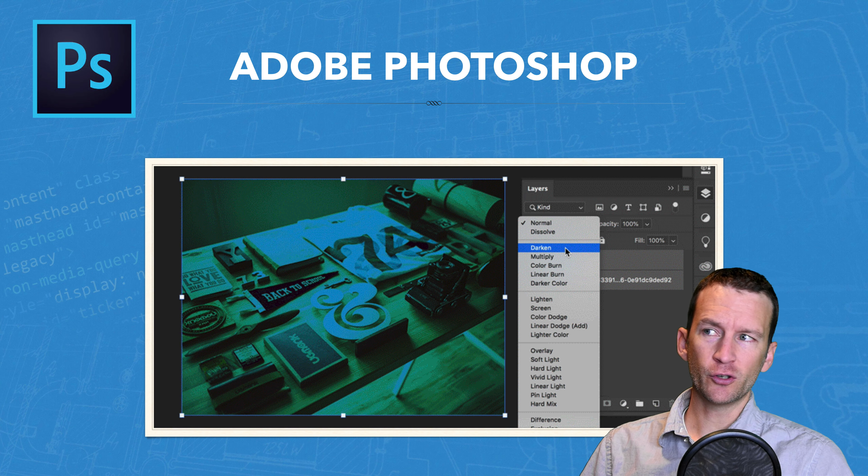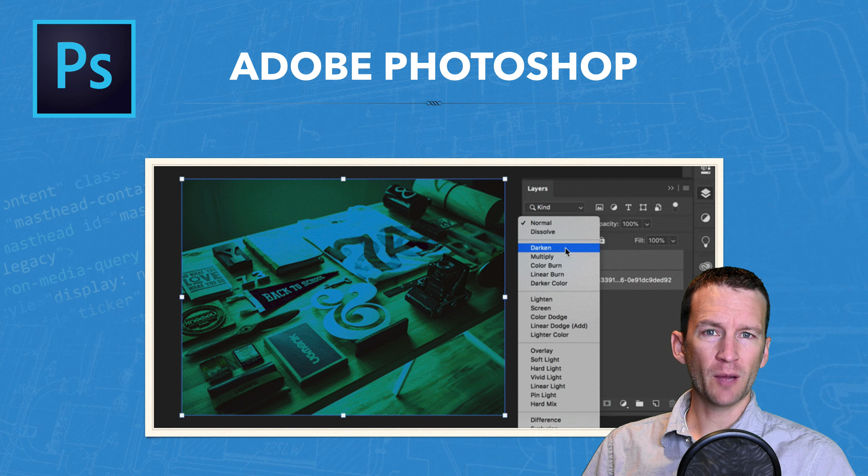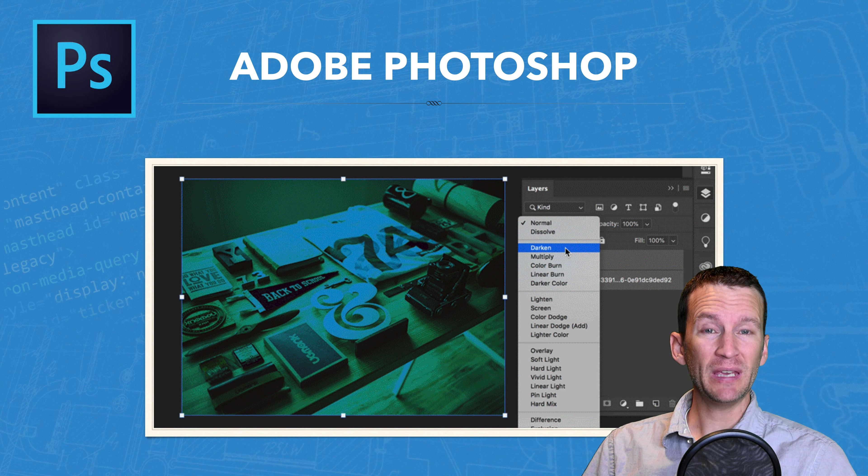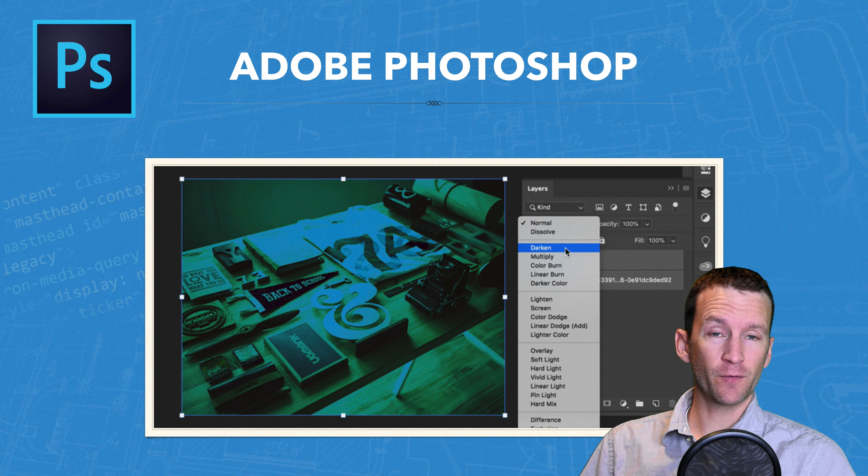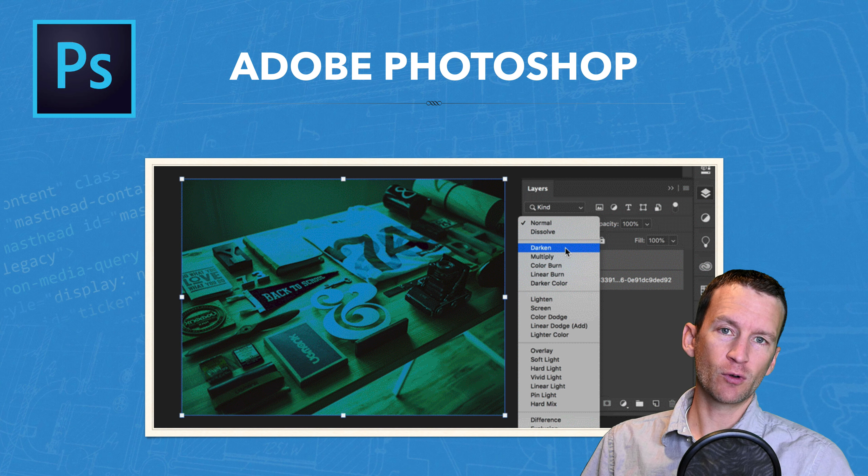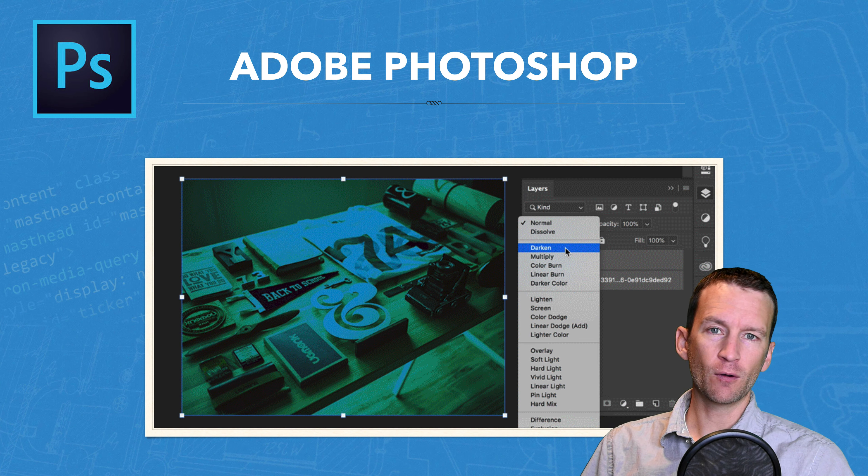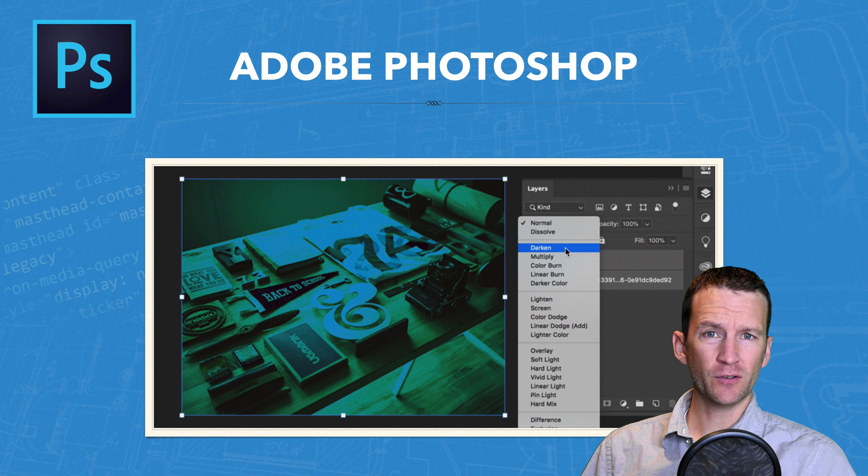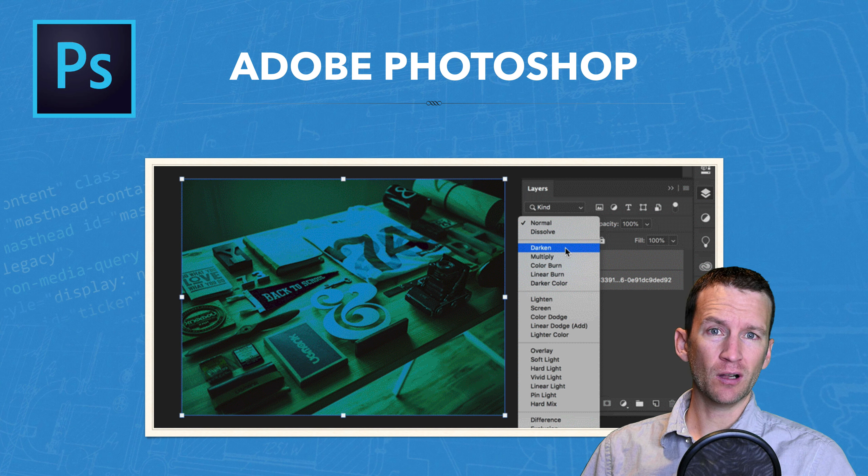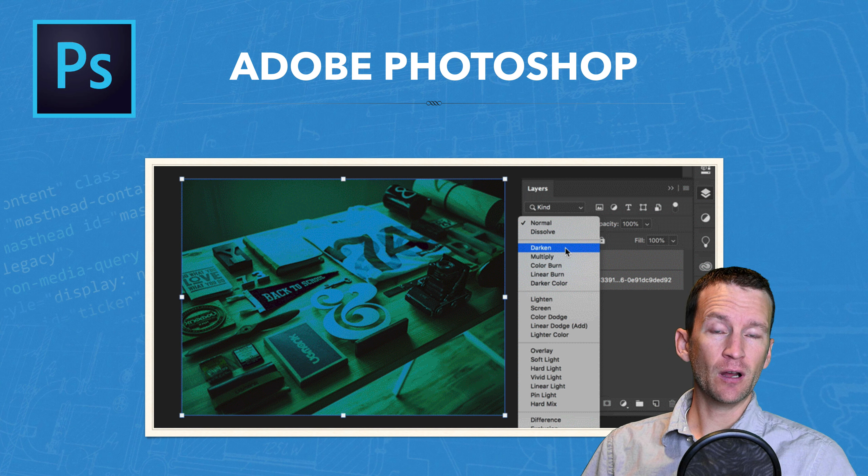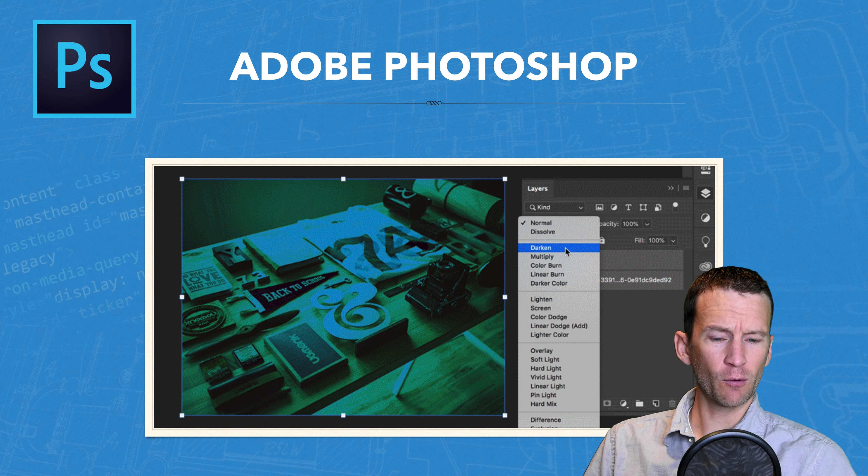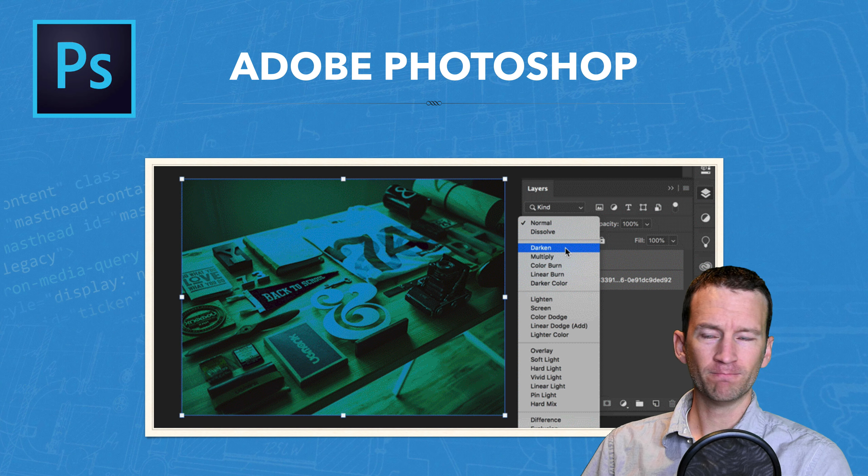I didn't list it here, but an alternative to Photoshop is a program called GIMP, G-I-M-P. And that's a free version that's sort of an alternative to Photoshop. There's also an alternative to Illustrator, which is called Inkscape. And that's a free alternative as well to Adobe Illustrator. So let's jump into Photoshop and take a look.